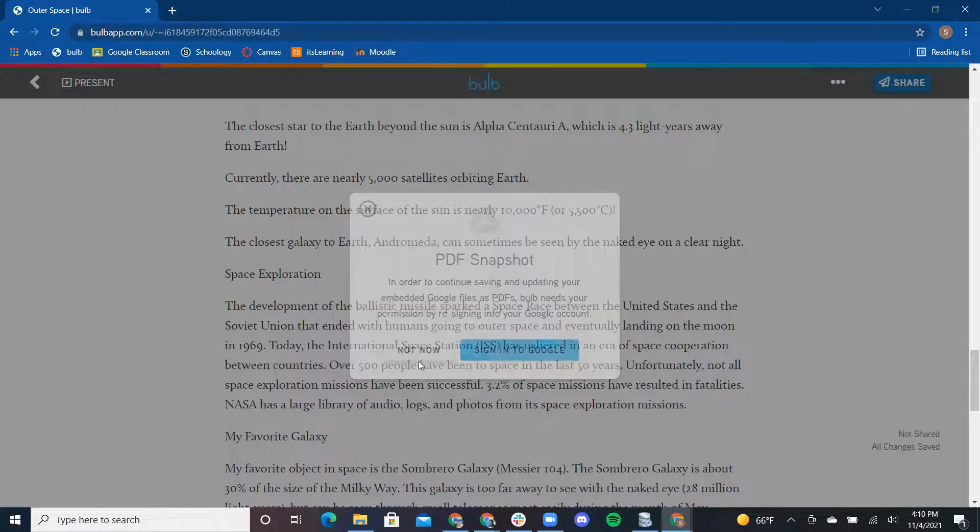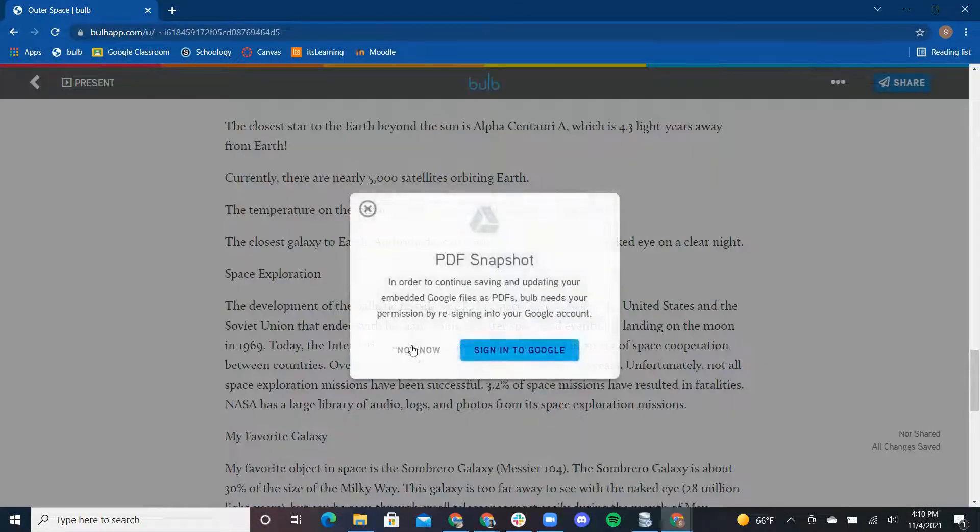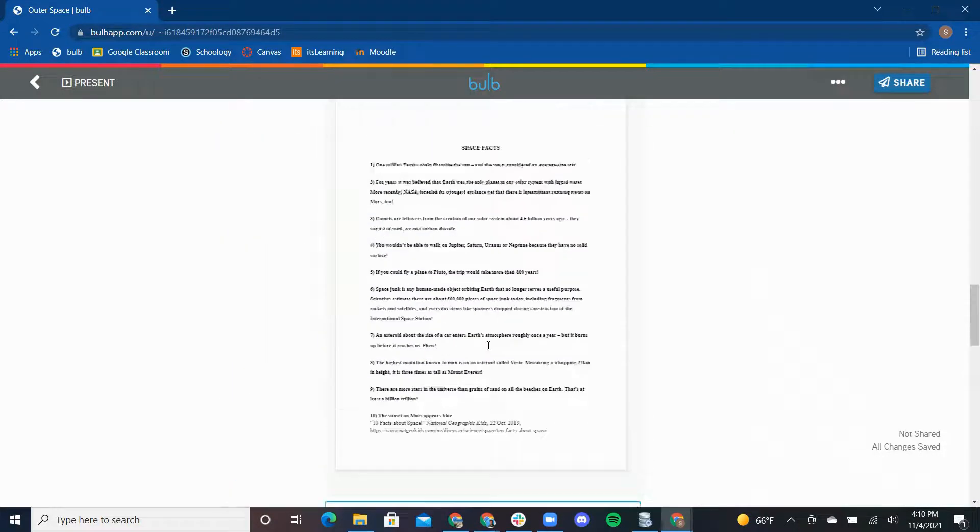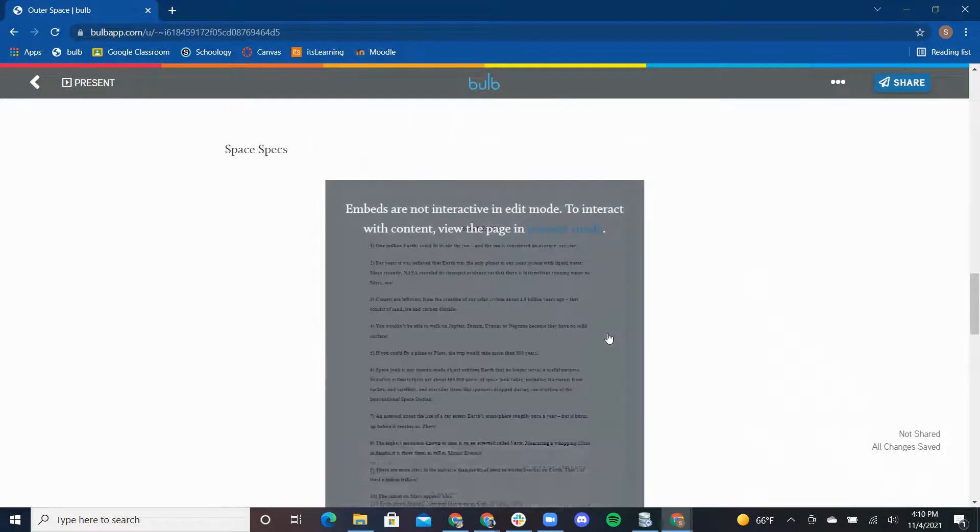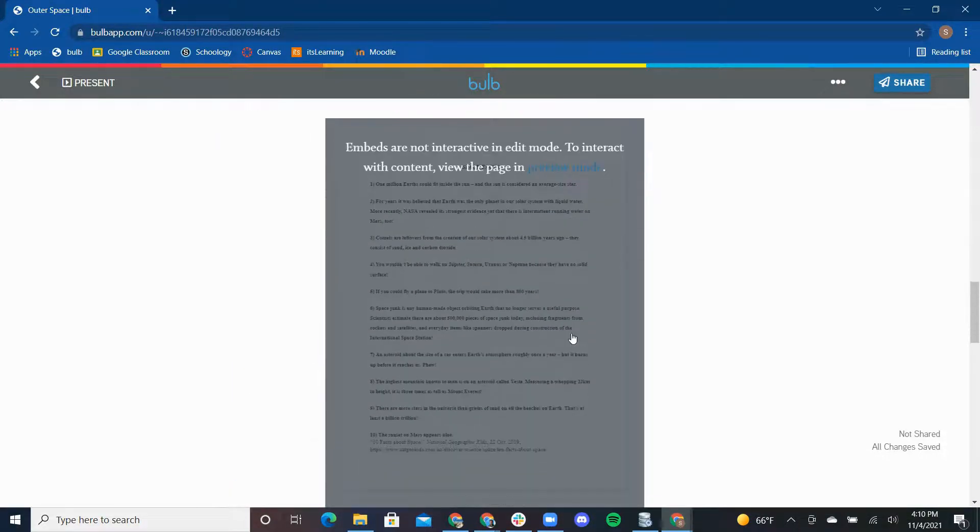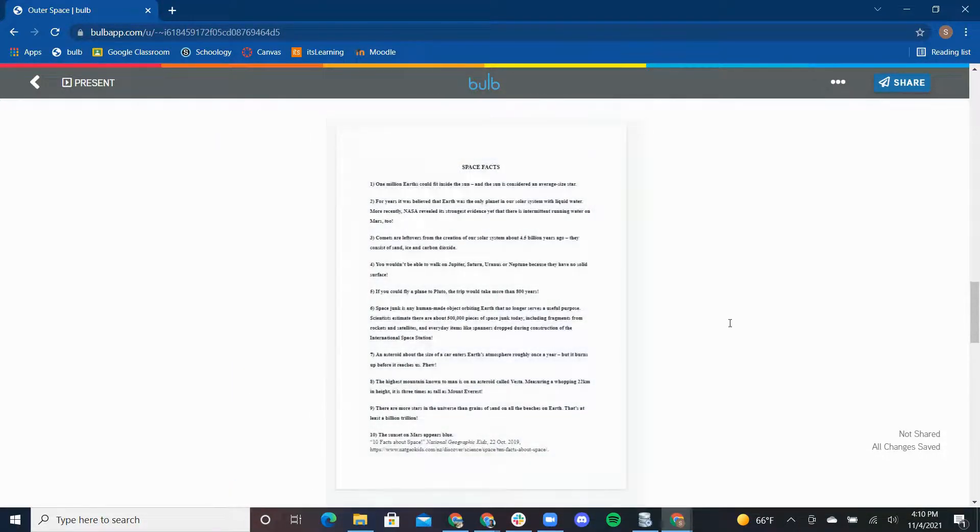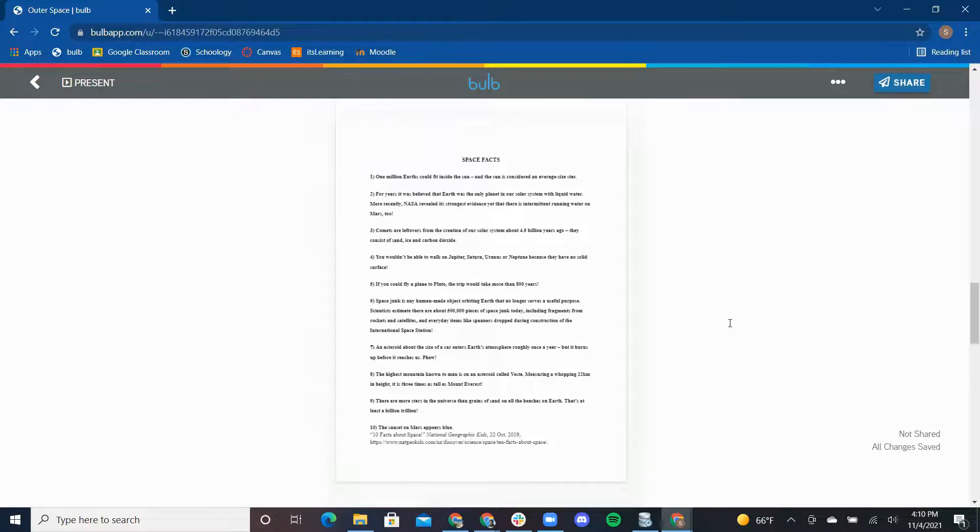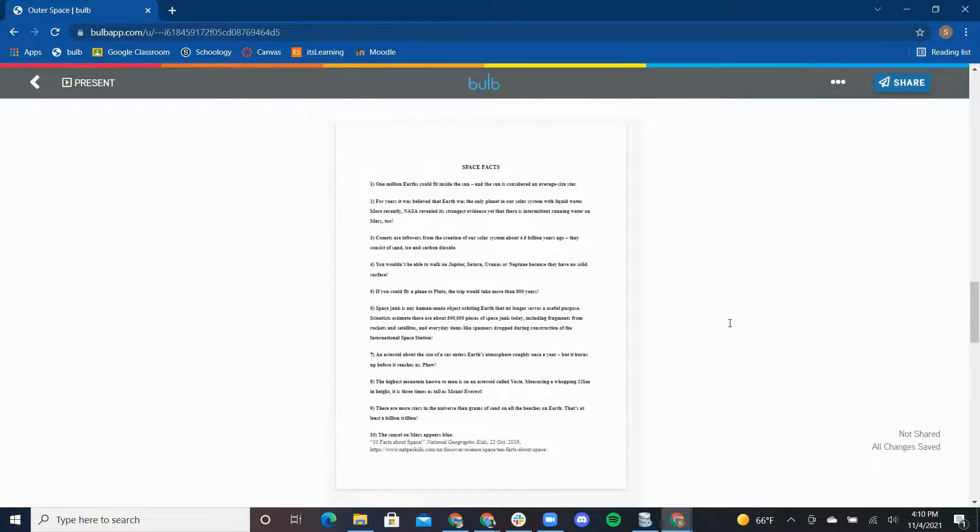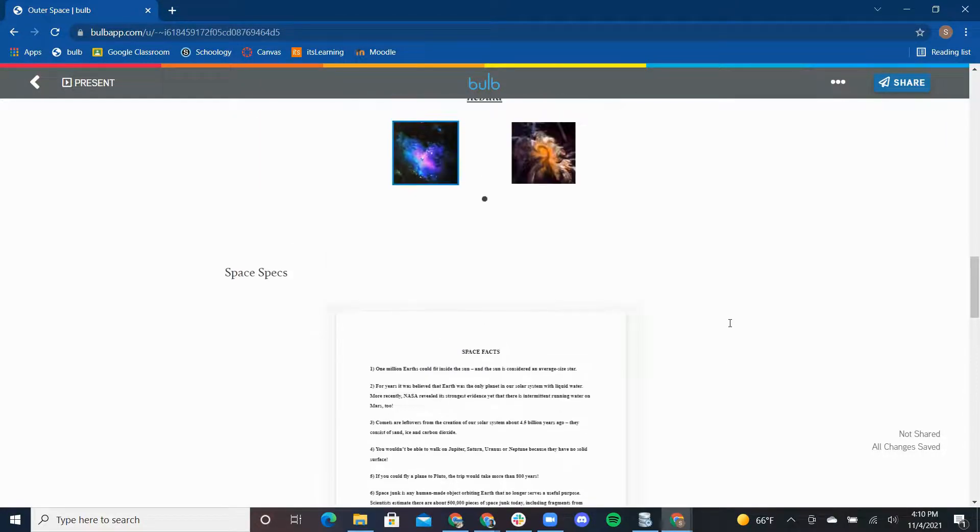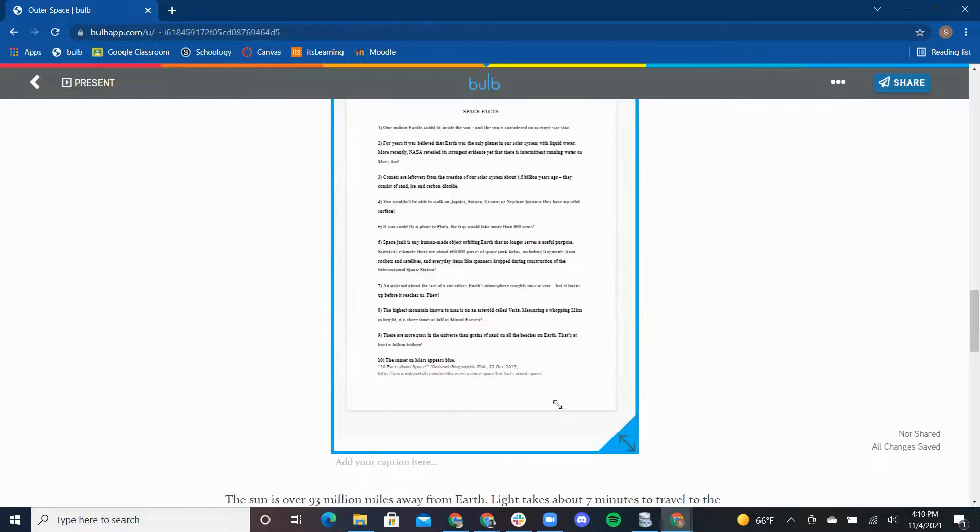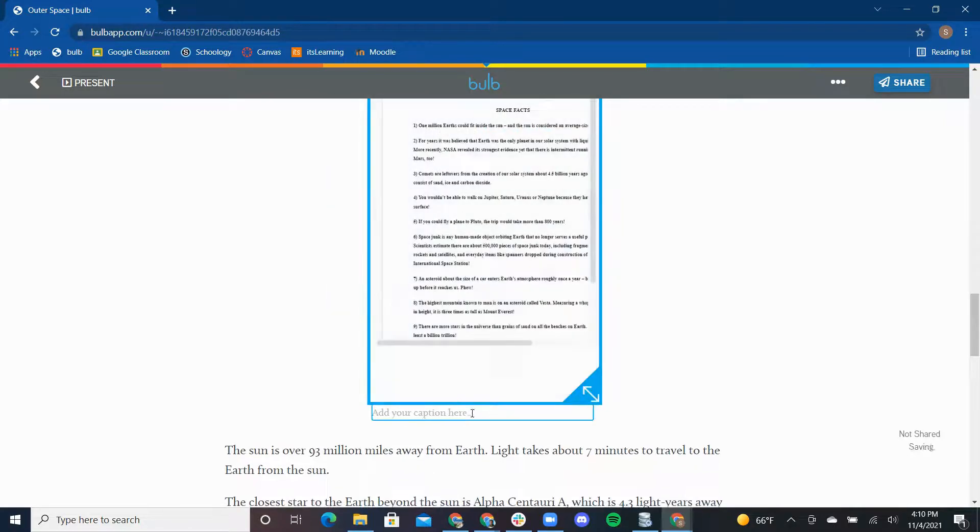A really great aspect of this feature is that every time you make a change to the space doc in Google, Bulb updates that doc as well so the latest version of your Google Doc will always be visible on your page. I can also resize this document and add a caption to it.